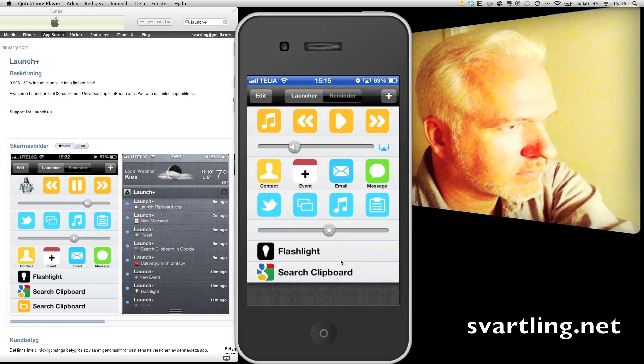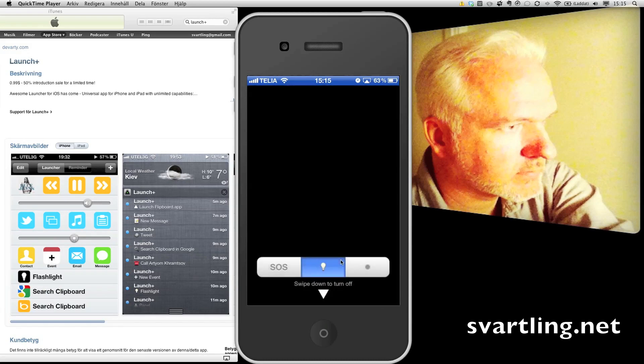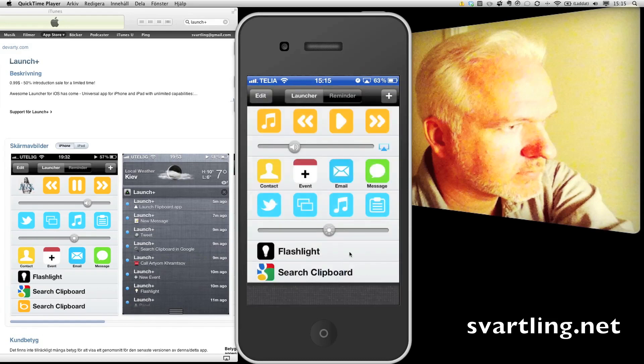The flashlight looks like this. Very cool.